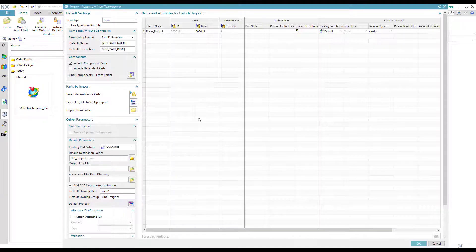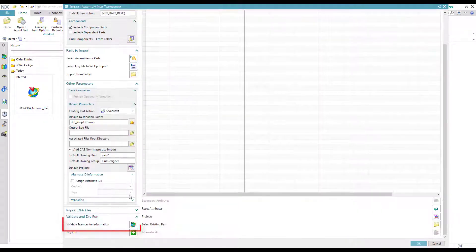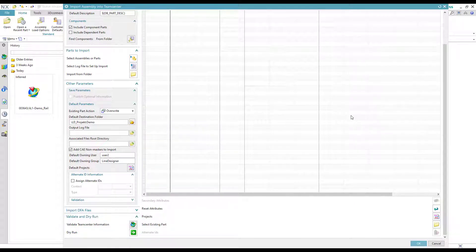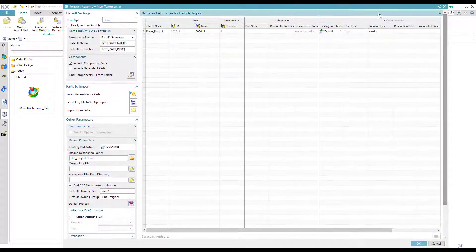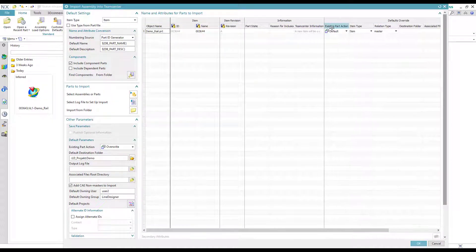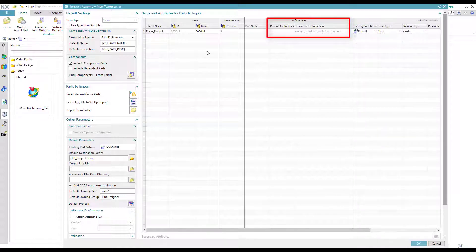Before we name the parts we want to import, we have to click on validate Teamcenter information so we know which parts are new and will be imported. Now if you look at the Teamcenter information in the table you can see whether a new item will be created or not.